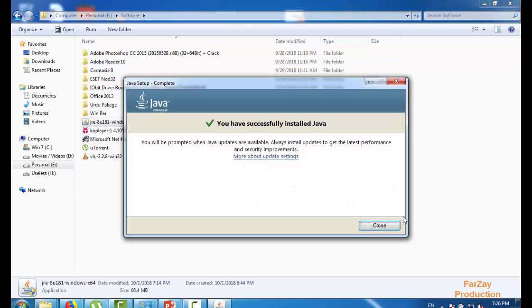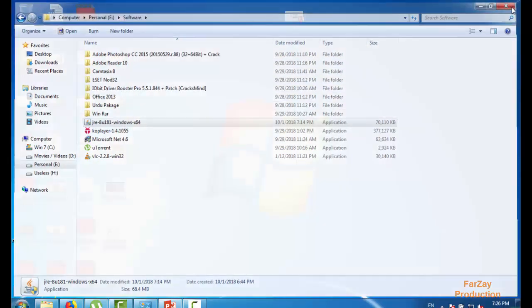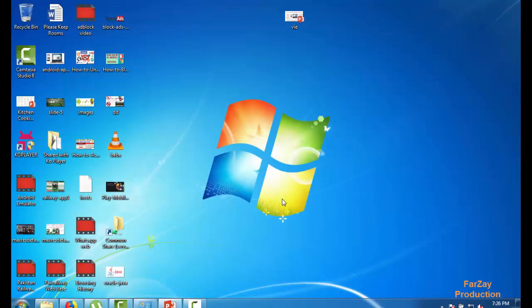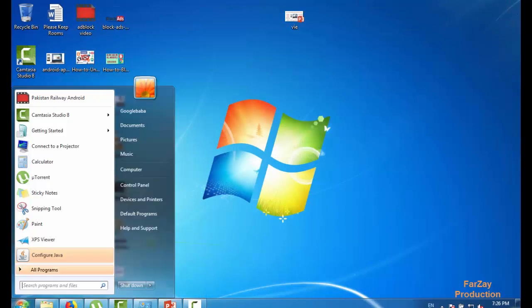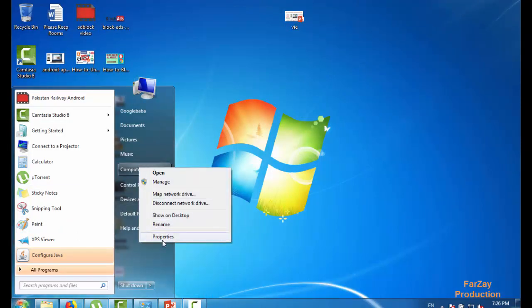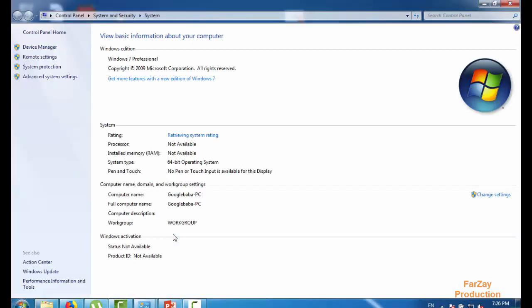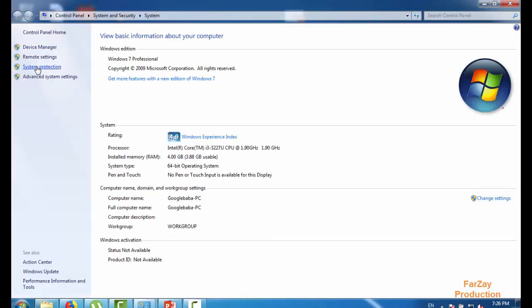Okay, my Java is installed. I'm going to close this window. Now it's time to make Java home. For this you have to click on start menu and then you have to right-click on my computer, click here properties. Now you have to click advanced system settings.